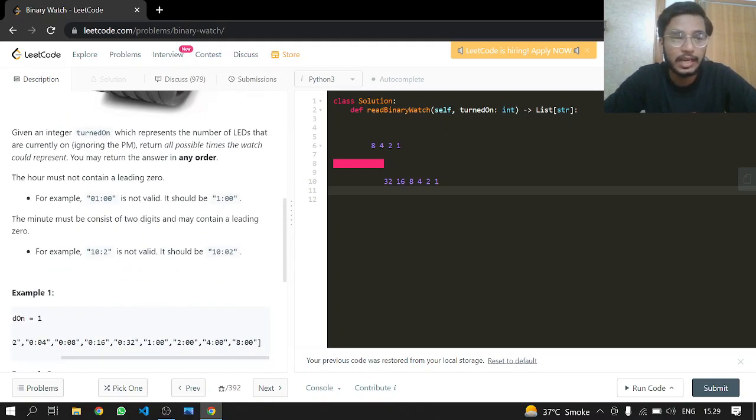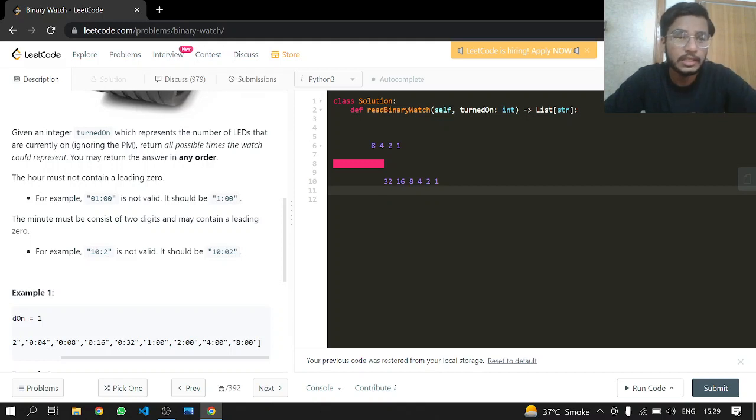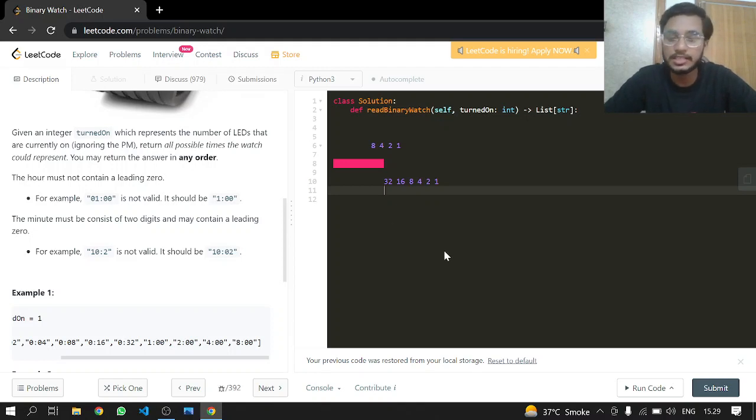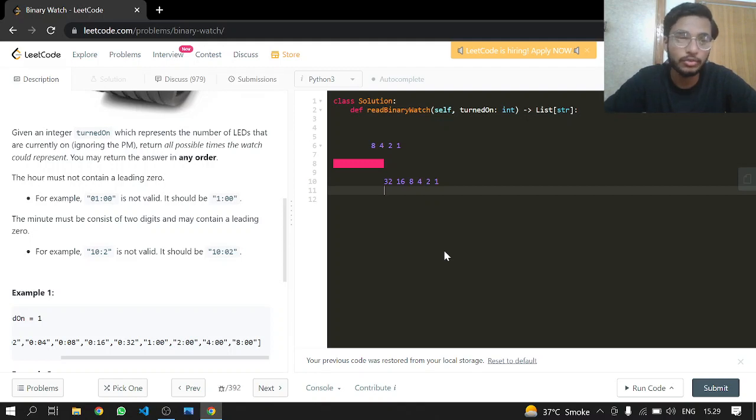Given an integer 'turned on' which represents the number of LEDs currently turned on, we have to return all possible times for that number of LEDs.